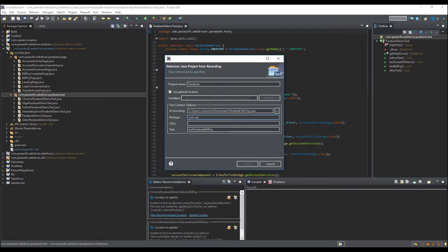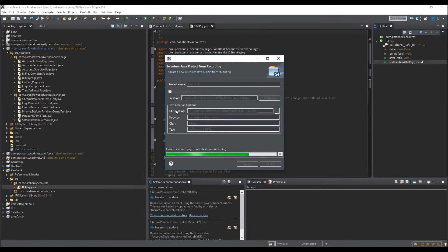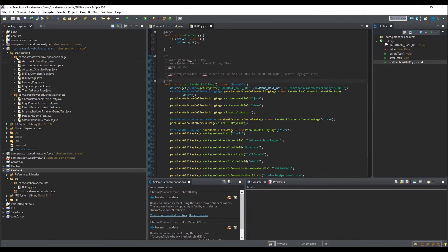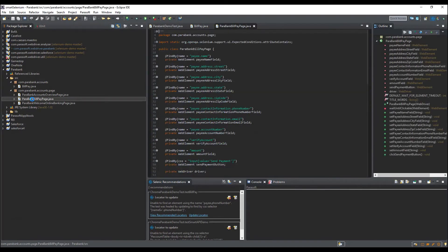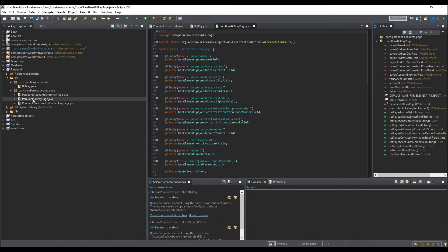Parasoft Selenic creates tests that are easier to maintain because they use the page object model, an industry best practice in which the application's pages are defined as reusable objects. The tests that Selenic creates are pure, Java-based Selenium tests, so you're not locked into a proprietary execution framework and you have full control to edit the Java code to add your own custom logic.